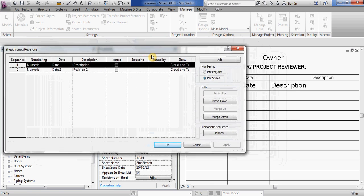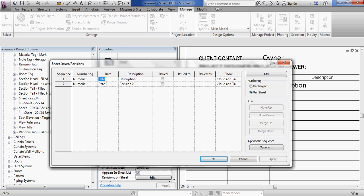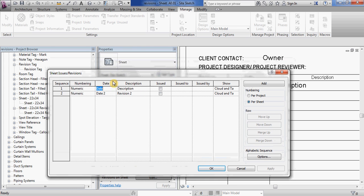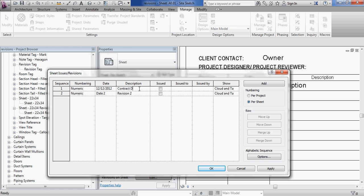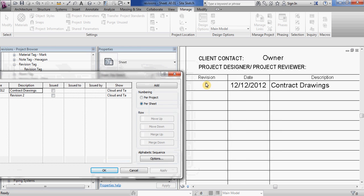So if we open up that one, you can see right now we have two revisions. So you have number one and number two and they're just generic information. So if you change the date information to be a real date and change the description and hit apply, you can see revision one in my sheet changed the date and changed the description.